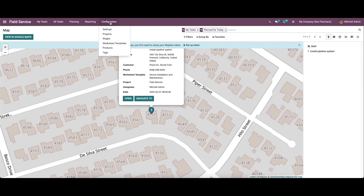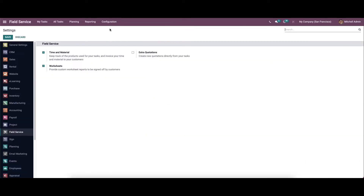Now let's move on to the configuration settings. Here in the field service section, we can see the time and material option. So it helps to keep track of the product used for your task and to invoice your time and material to your customers. This helps in calculating the cost according to the time of the worker and the product used by him. So here we can enable this.